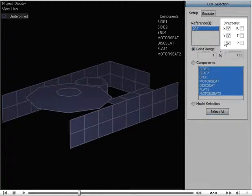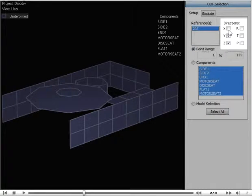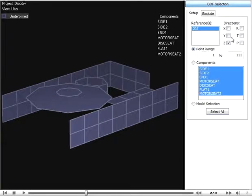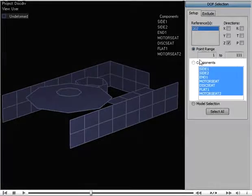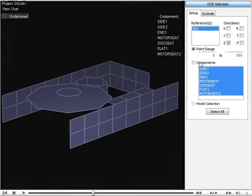First select the directions that you want to include and then select the points by range, by component, or by model selection.